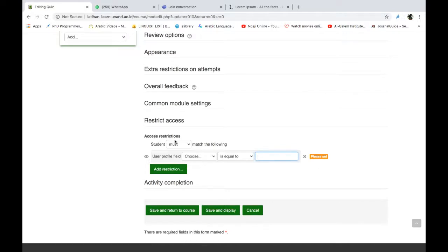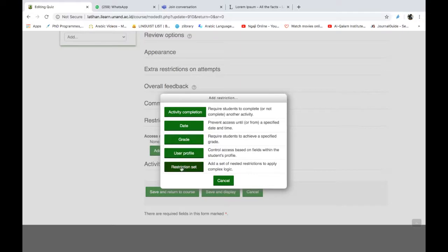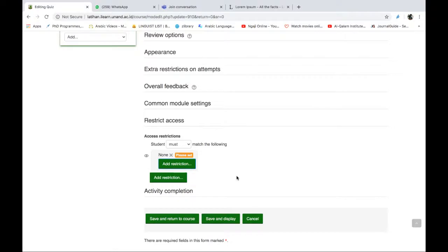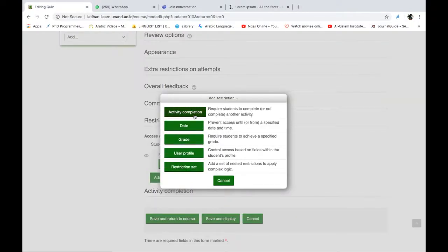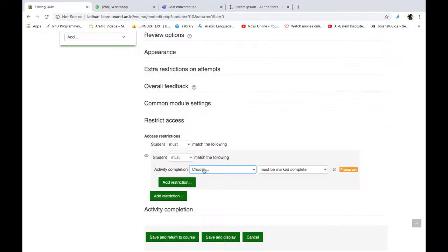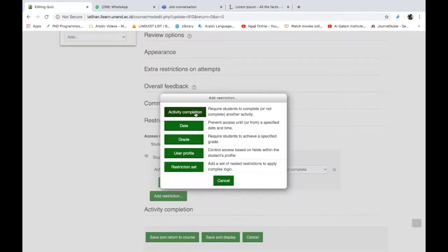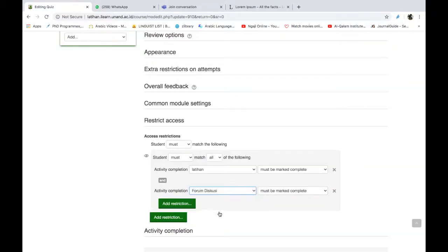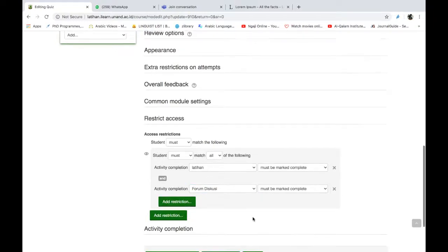Saya rasa ini cukup jelas juga Bapak-Ibu. Walaupun nanti tidak banyak kita gunakan, tapi ini adanya. Kalau seandainya Bapak-Ibu ingin memastikan bahwa setiap siswa itu bisa belajar sesuai dengan kemampuannya, artinya mereka bisa sesuai dengan pace-nya, kecepatan mereka belajar, maka bisa kita kelompokkan di sini. Kita lihat pilihan berikutnya ya, ada restriction set. Ini kalau seandainya lebih dari satu restriction kita gunakan, bisa digabungkan beberapa. Misalnya ini satu, saya tambahkan ini must complete, kemudian saya tambahkan lagi add restriction, ini juga must complete seperti ini. Seberapa banyak kita bisa tambahkan restriction-nya.